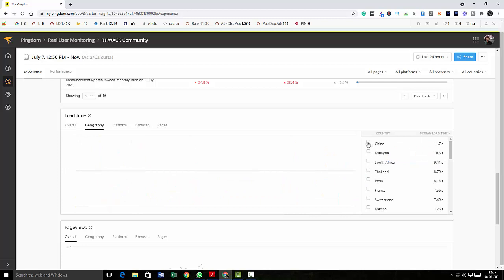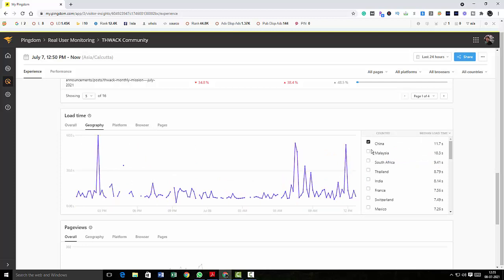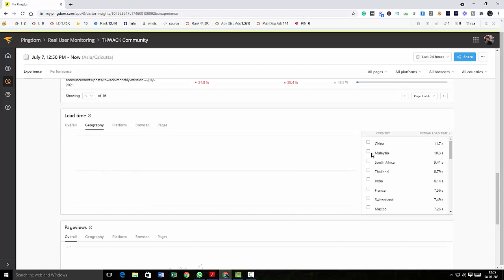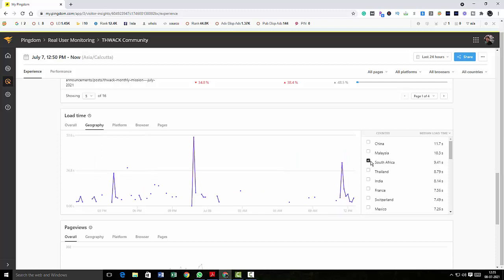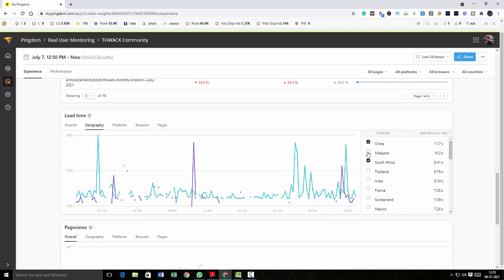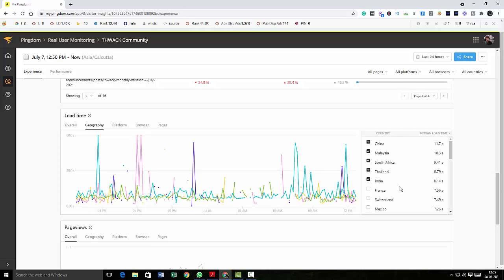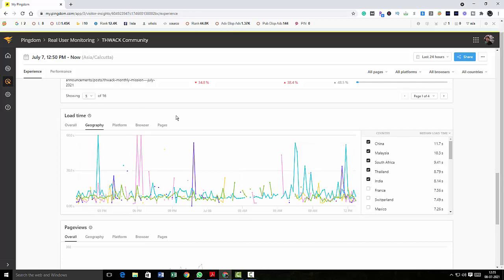Check only China, so how was your load time in China only, and then you can check for Malaysia and then you can check for South Africa, or you want to check all three, you can do whatever you want. So this is the load time with respect to geography.